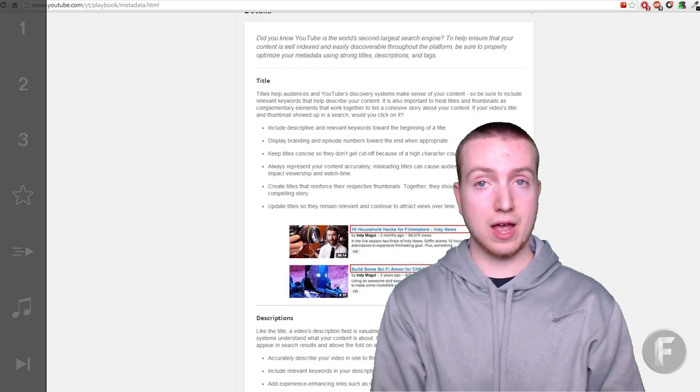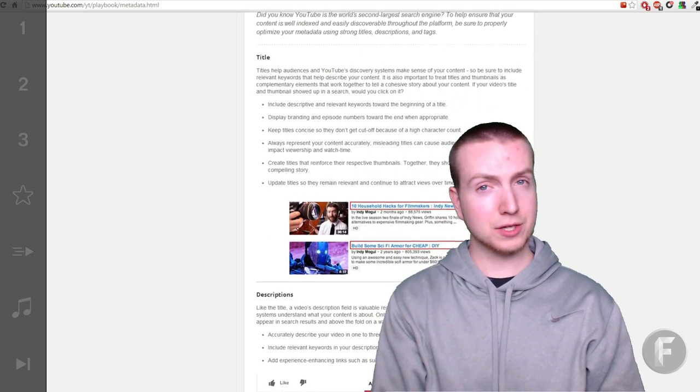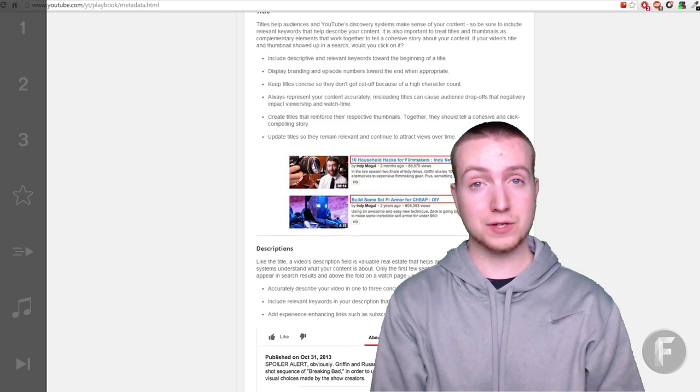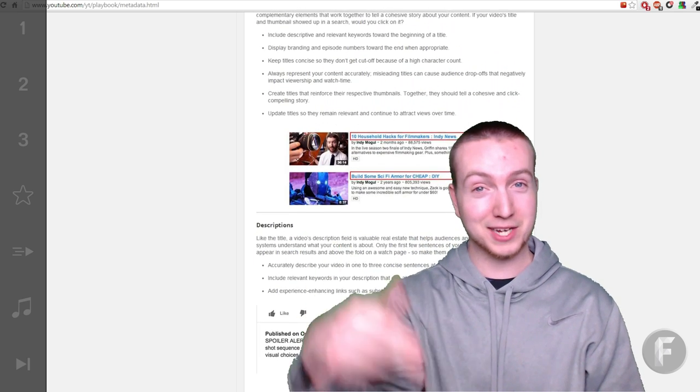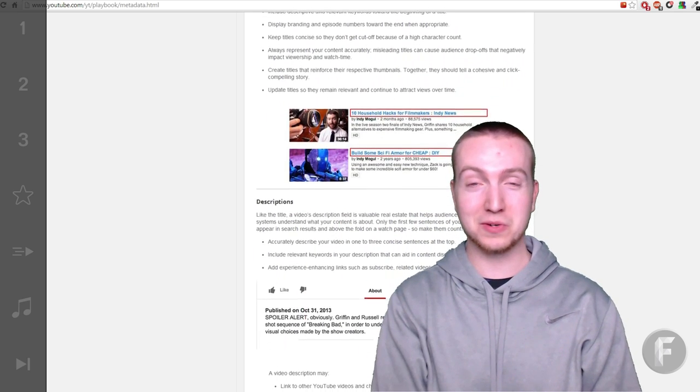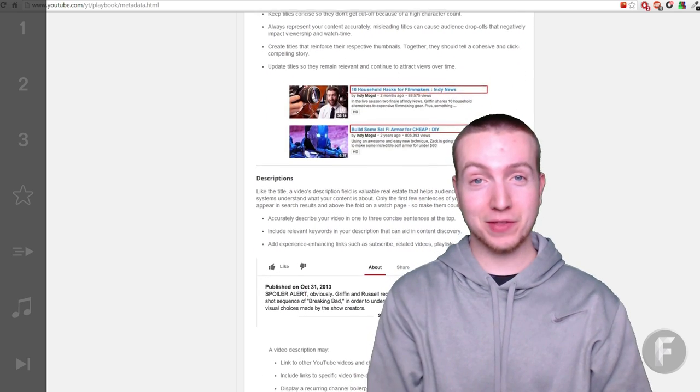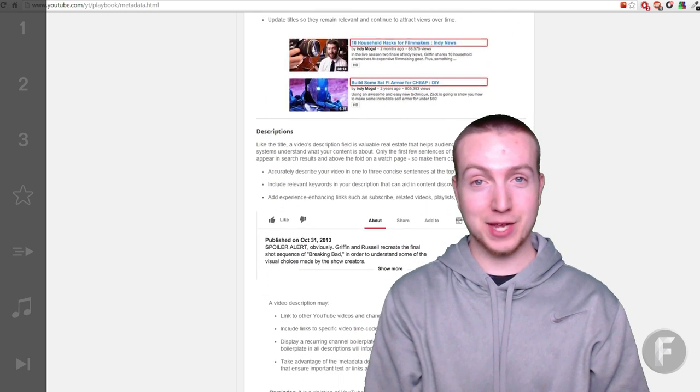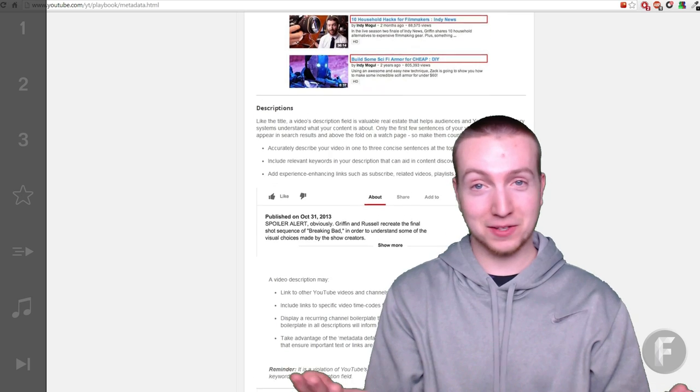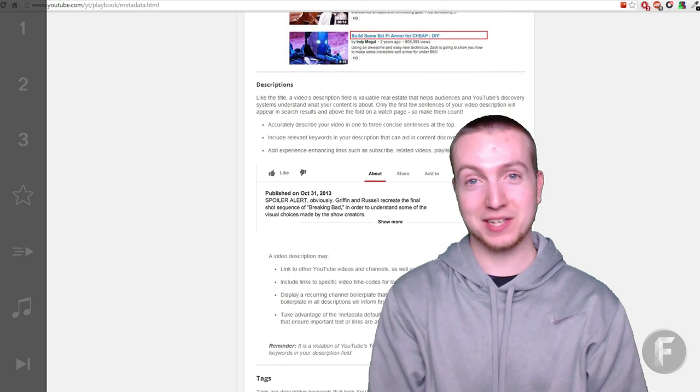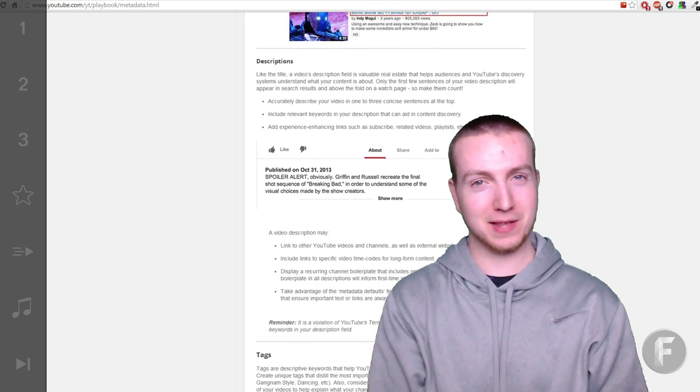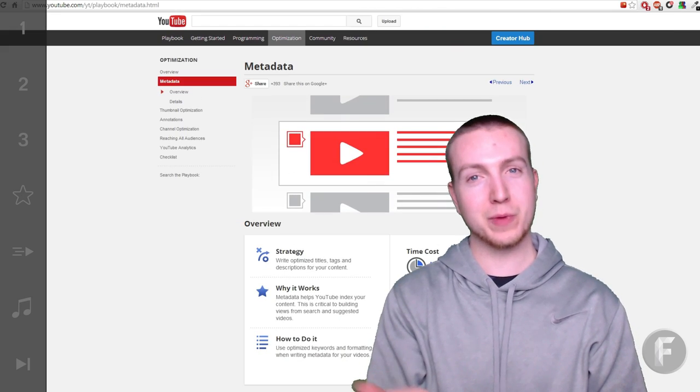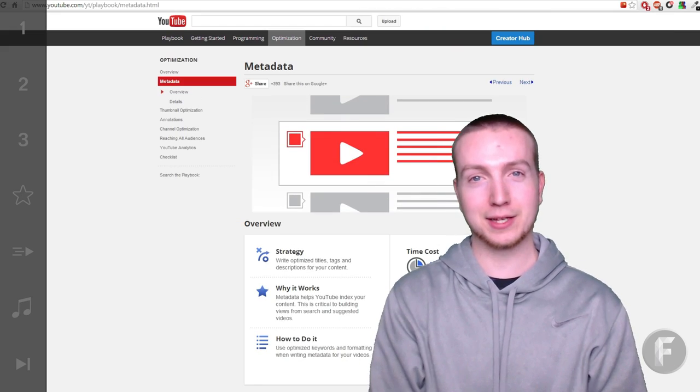Have you guys used the YouTube Playbook? I would love to know in the comment section down below. Did you even know about the YouTube Playbook? If you didn't, I would also like to know because you would think that YouTube would kind of promote such a thing.